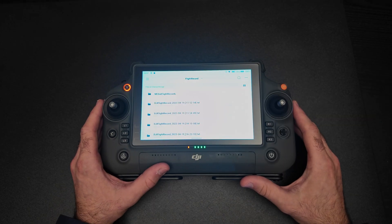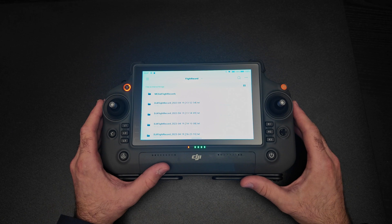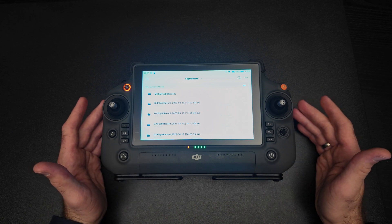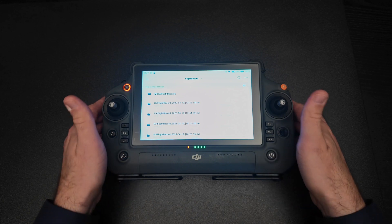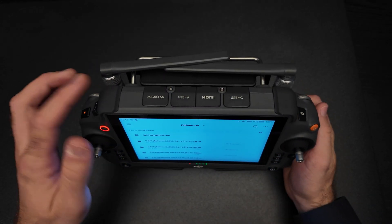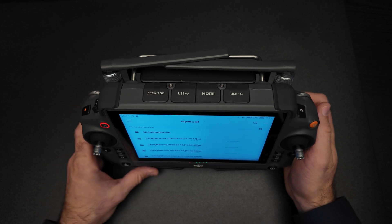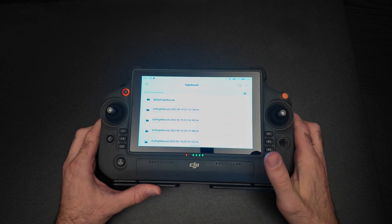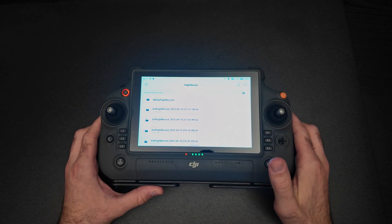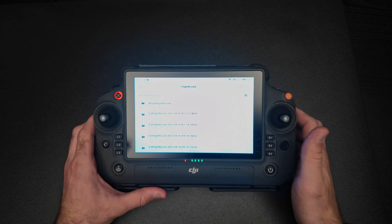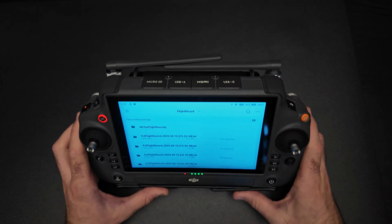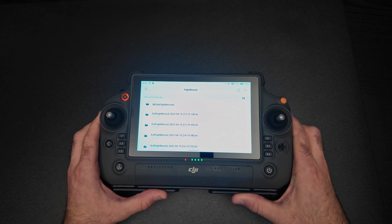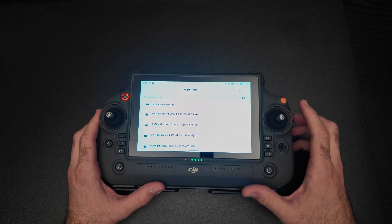Now there are several ways you can export your flight logs. You can either send it to your phone via Bluetooth or you can copy it to a micro SD card that you can insert here and then plug it into your computer. And finally, you can also plug in a USB-C cable on the top and export the flight logs. First, I'm going to show you how to send it via Bluetooth.